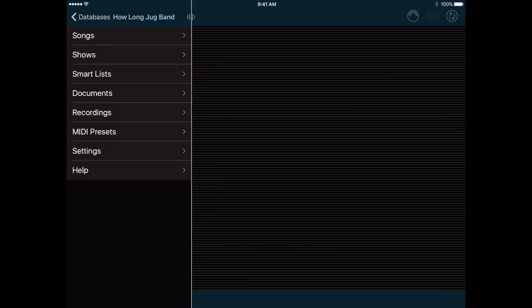Hey, this is Arlo Leach, and I've been working hard to bring a bunch of new features to my Setlist Maker and Band Helper apps. I'll show you the most requested features here, but you can also check the Release Notes page on the app website for a complete list. I'm showing Setlist Maker for iOS, but all the new features you see here are available in Band Helper, and most are available in the Android versions of both apps.